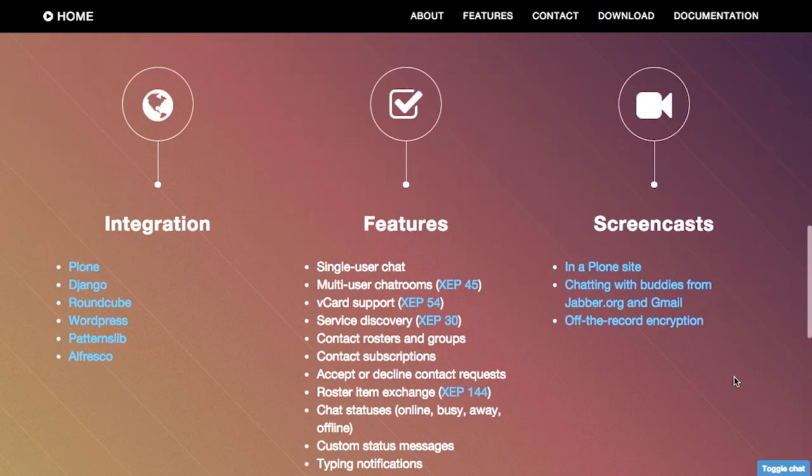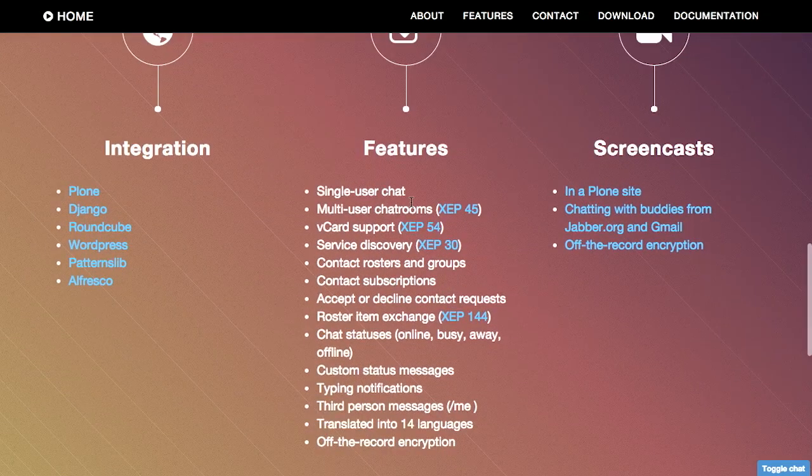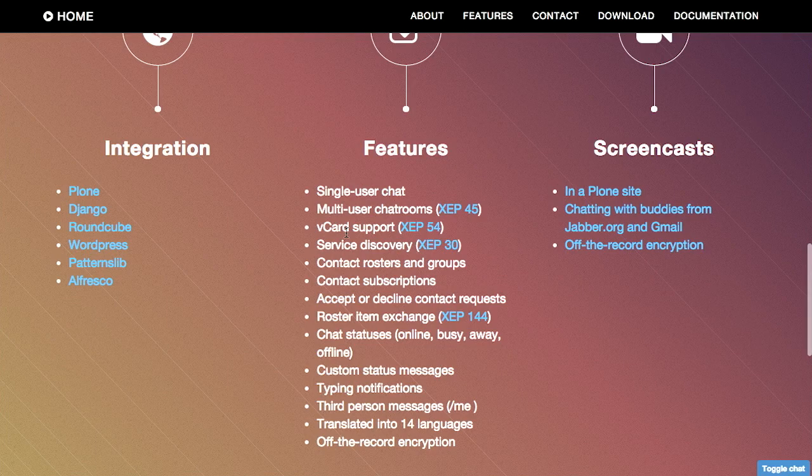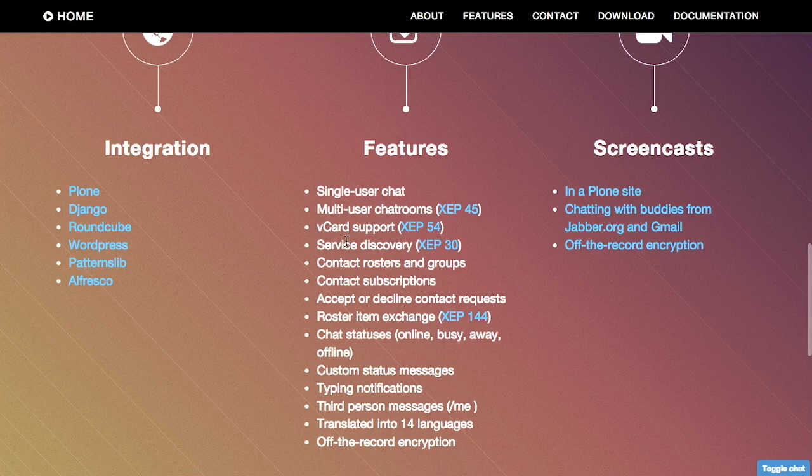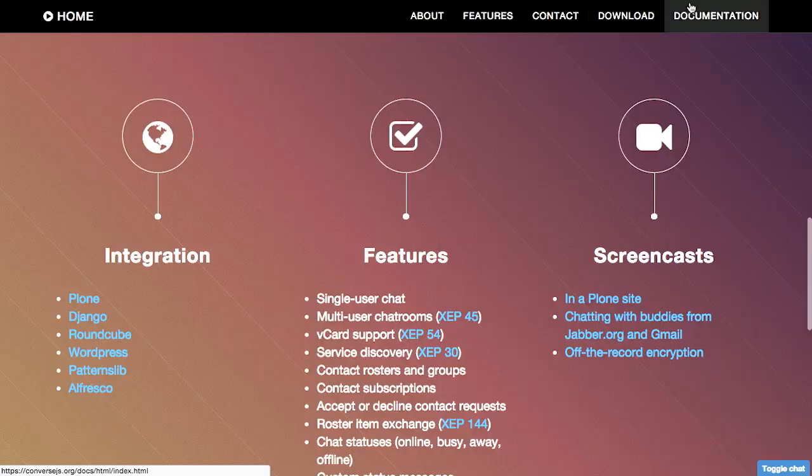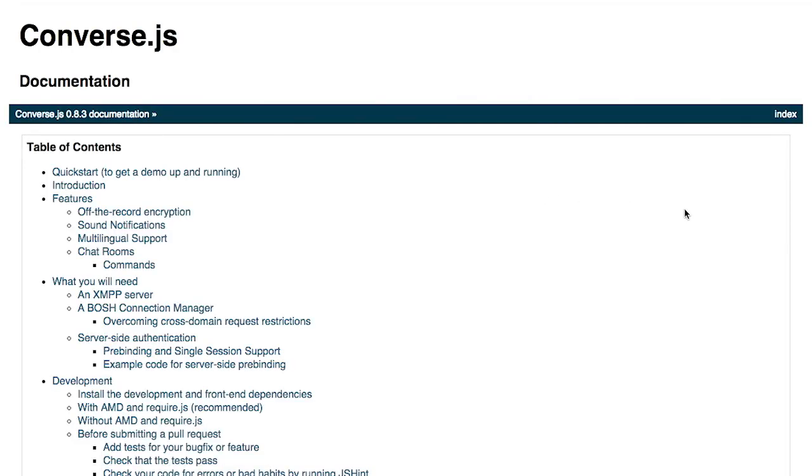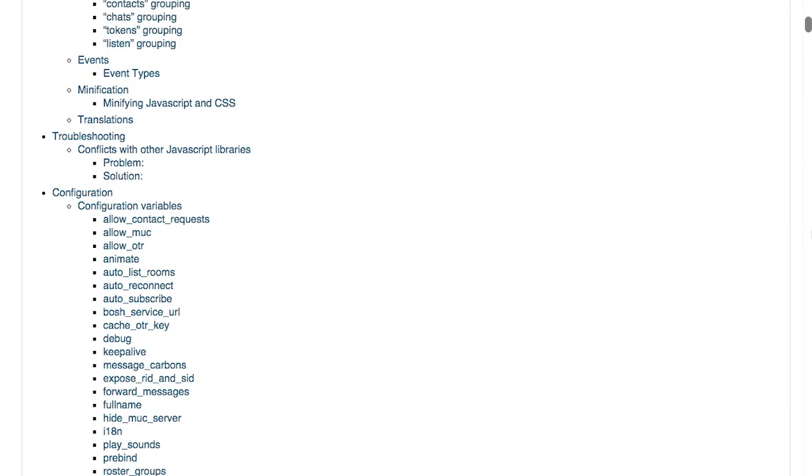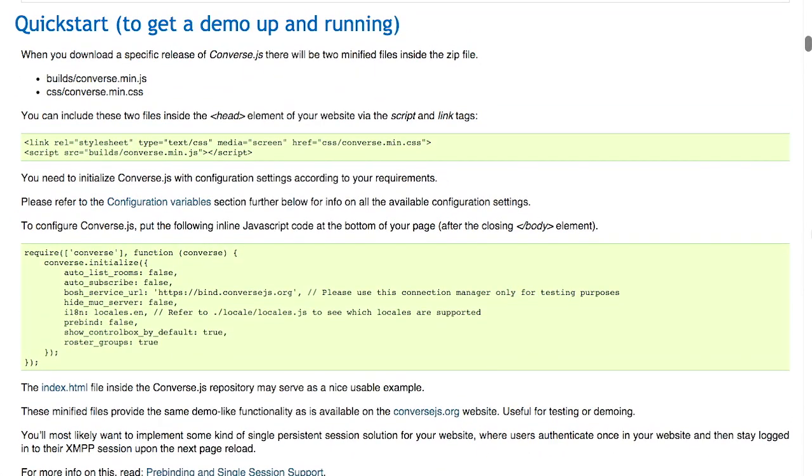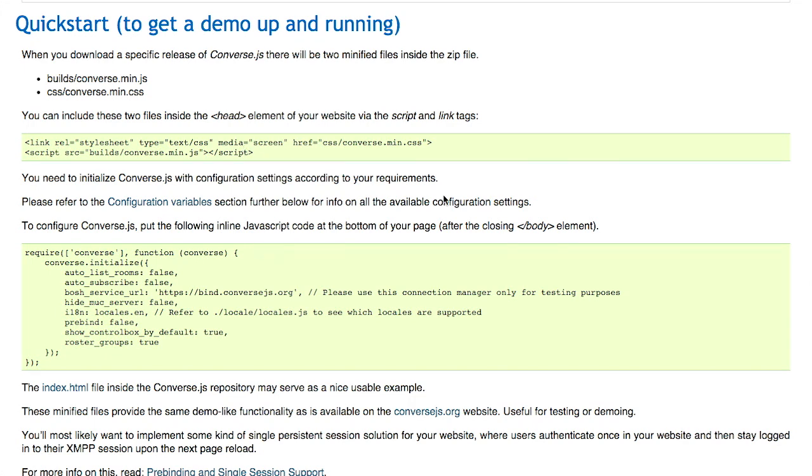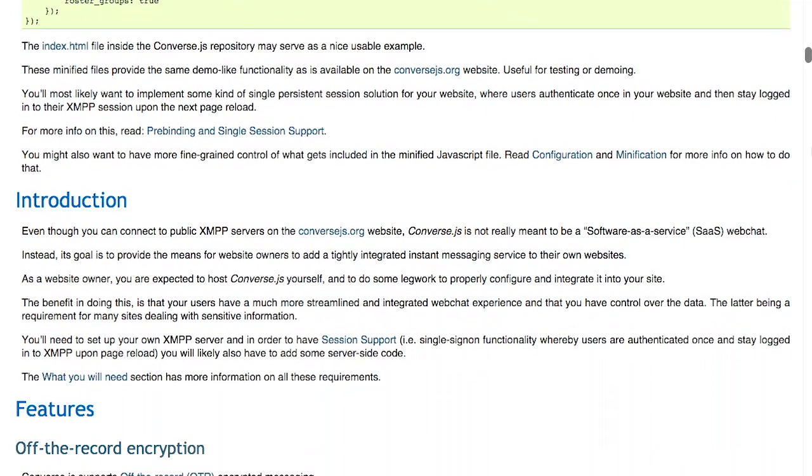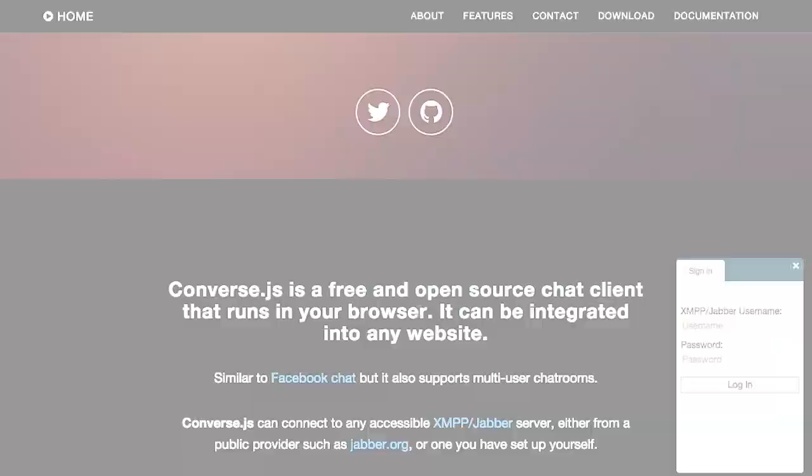Anyway, so this features single-user chat, a bunch of different chat rooms, just a ton of different things. Vcard support, service discovery, so many different things. Now you are going to need an XMPP or Jabber server if you do want to get this set up. But all you really need to do, despite this very thorough documentation, is include the CSS and the JavaScript. Initialize it with some different items, like the service URL, and kind of some different options, like whether or not you want to list rooms and auto-subscribe to different things. And then you are good to go.